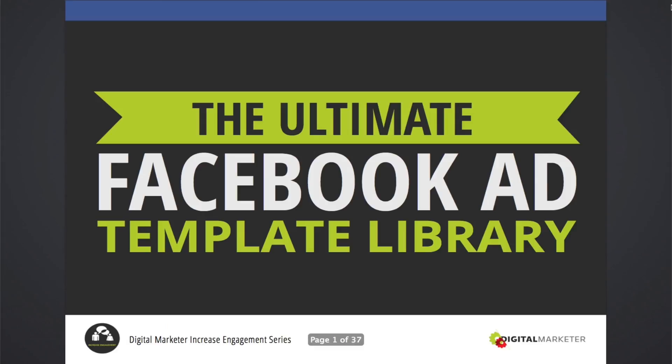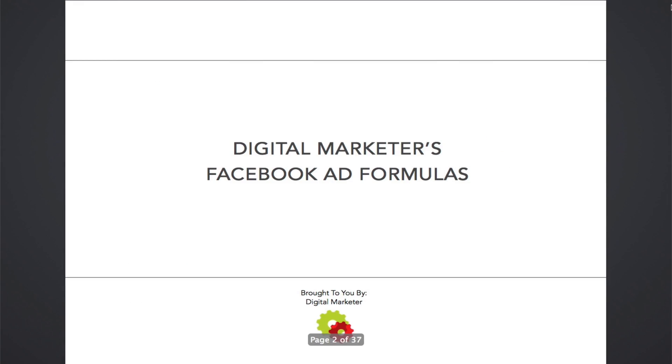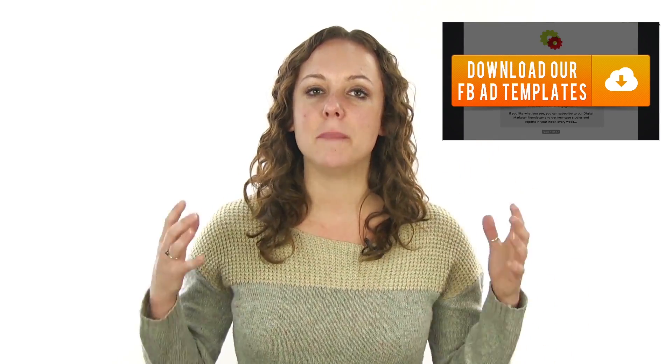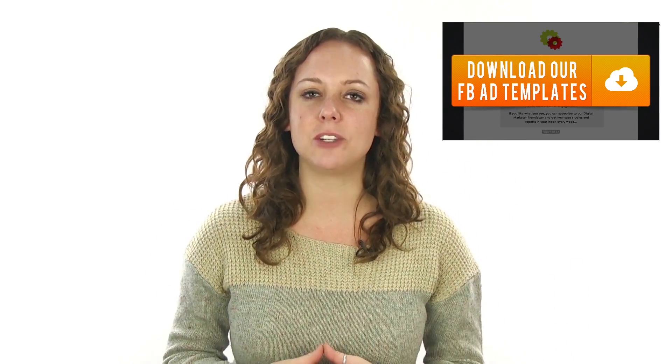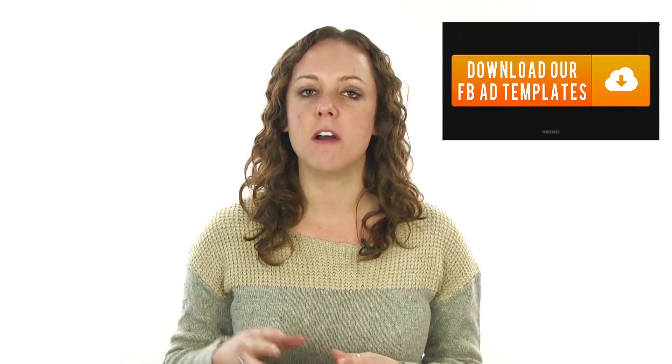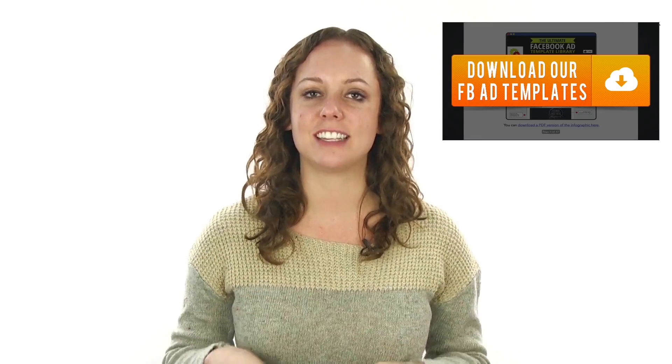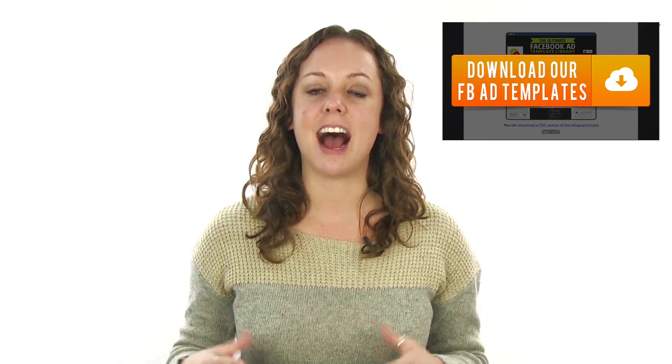Would you like a shortcut to creating successful Facebook advertising campaigns that generate more leads and sales for your business? Fortunately, we've created a Facebook ad template that you can download for free today by clicking right here. Also, be sure to subscribe to our YouTube channel for more helpful videos just like this one.